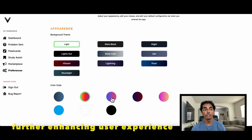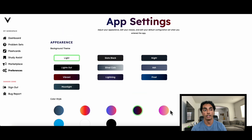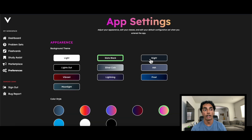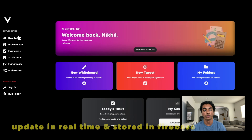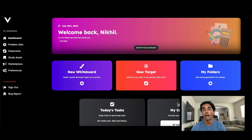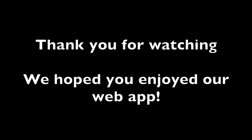This last feature revolves around customization, as you can change your background theme and color profile. These changes update in real time and are stored in Firebase, so the settings are persistent for each user, making the app fun to use.